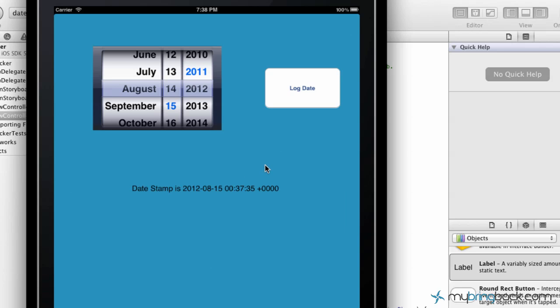Anyways, hopefully that helps as far as connecting all that, using some of the date picker. The opportunities are endless when using date picker buttons, labels, whatever you guys are needing within your applications. So, end of part two. Hopefully you guys enjoyed it. Subscribe to the channel. Let us know what you guys would like to see. And hopefully we can accommodate. Peace out guys.